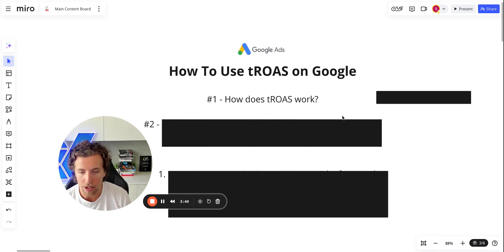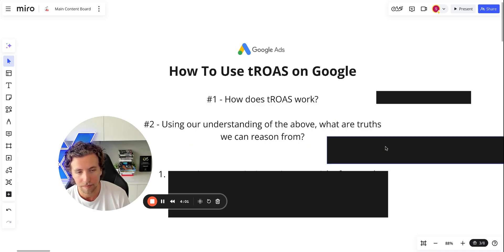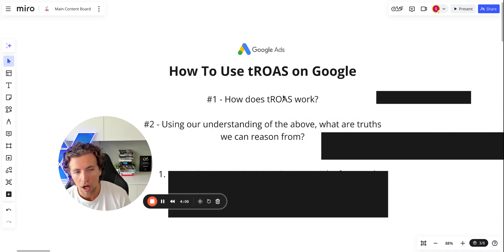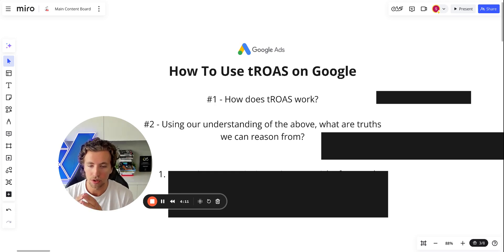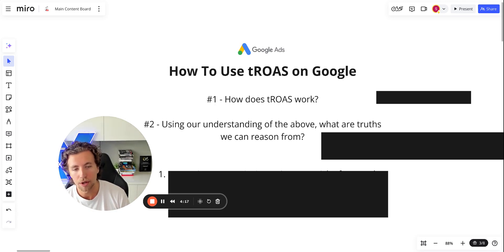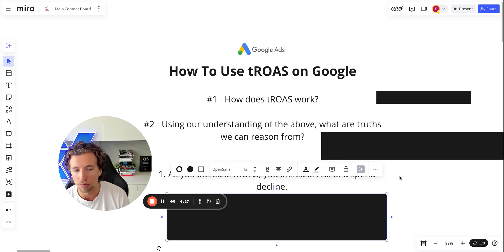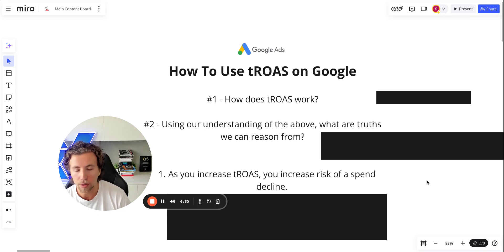That's how target ROAS works and the mechanics behind it — it decreases budget allocation towards cold audiences not showing high intent signals, and instead narrows down to historical data and lookalikes based on who it thinks will buy. So number two: using our understanding of the above, what are some core truths we can reason from? We know that target ROAS uses historical conversion data to improve its modeling. So we can immediately assume that as you increase the target ROAS in the campaign, you're going to increase the risk of a spend decline.